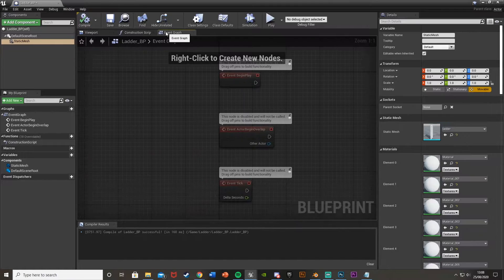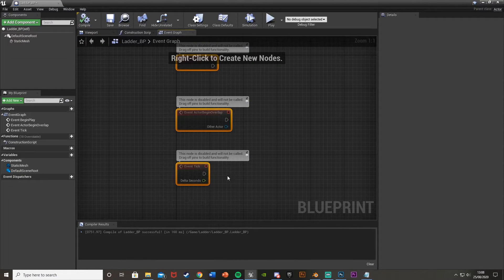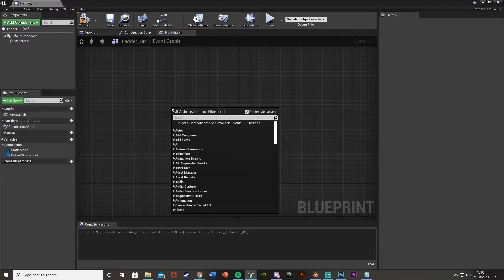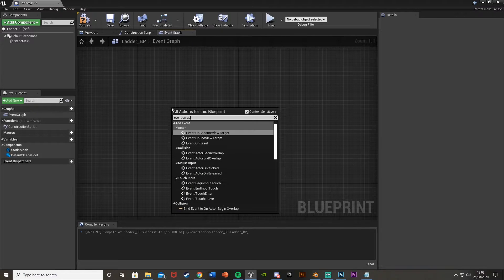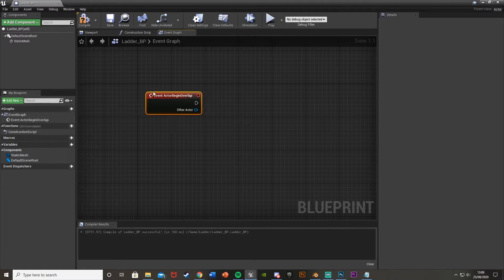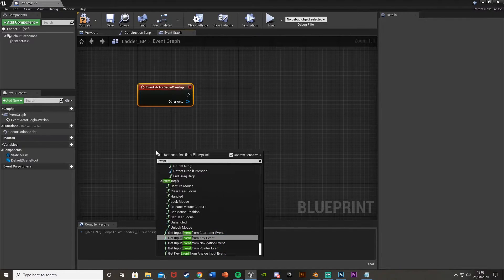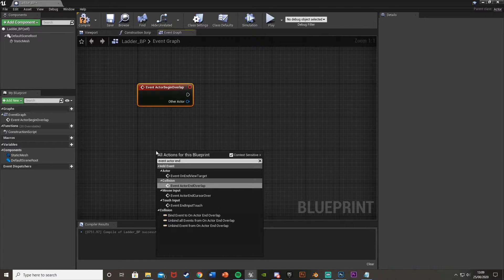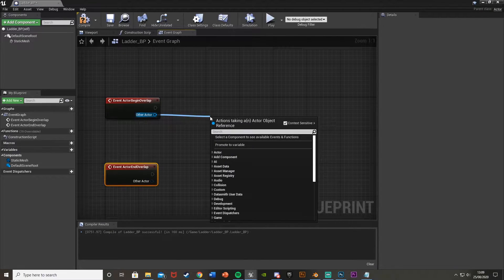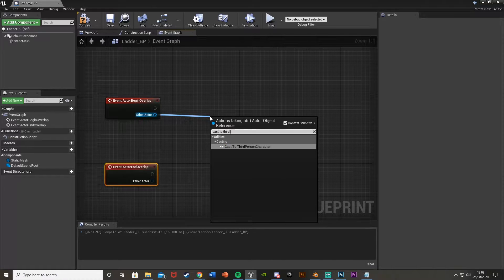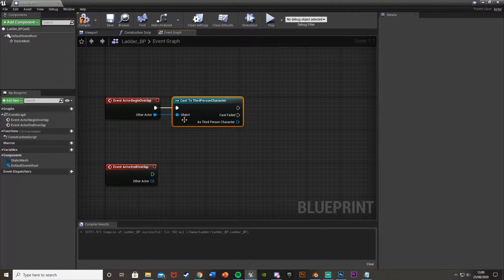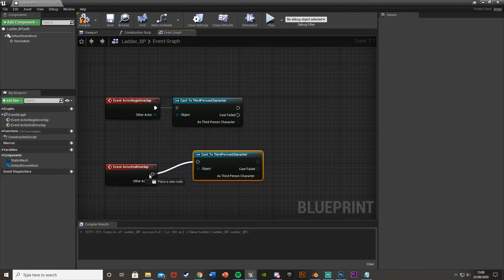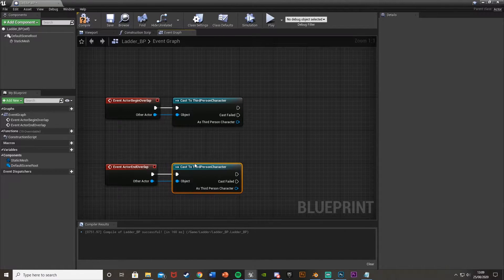So if we compile that and I go to the event graph and then we'll just delete these like so. And then we'll right click and get event on actor begin overlap. So event actor begin overlap like so. And then we'll also get event actor end overlap as well. And then for the other actor of both of these we're going to want to cast to our character. So mine is the third person character. This could be first person or just whatever you have the character named as. So make sure that goes into the other actor of both of those.